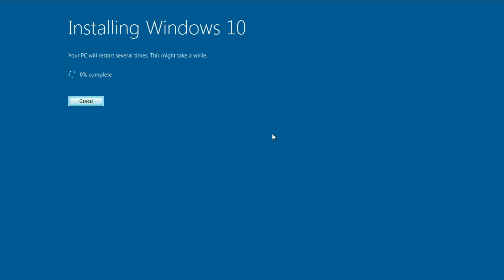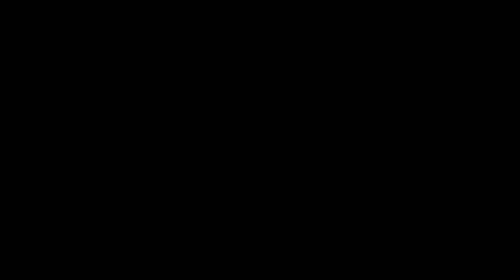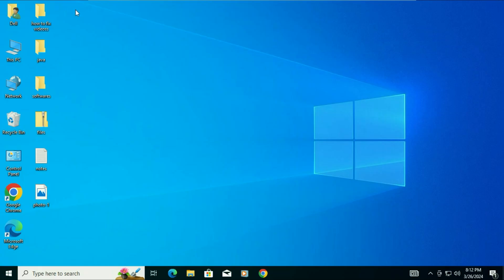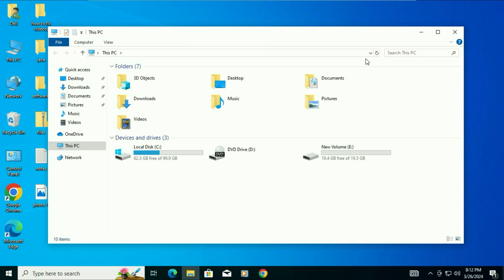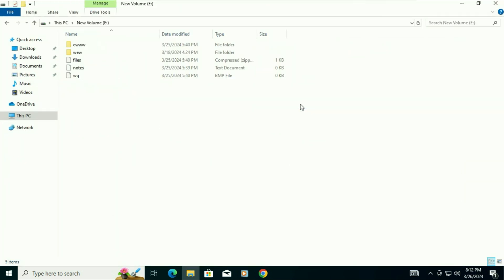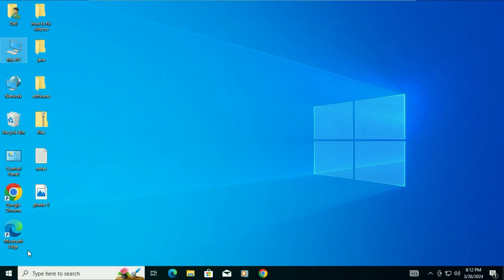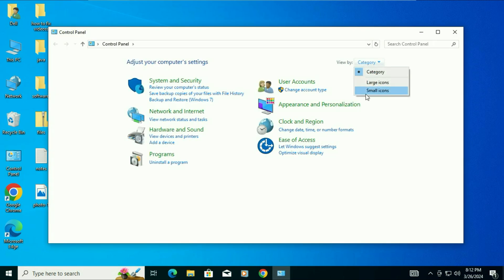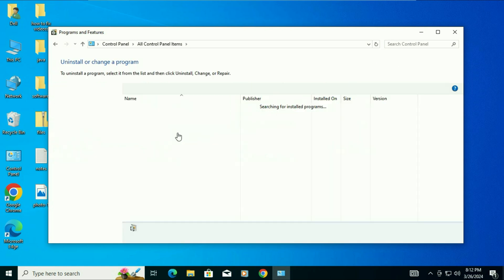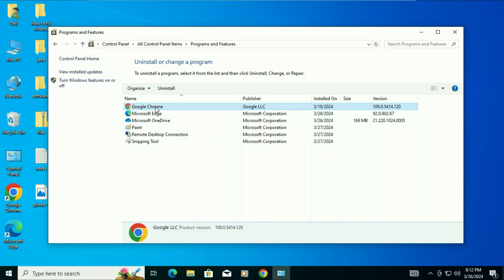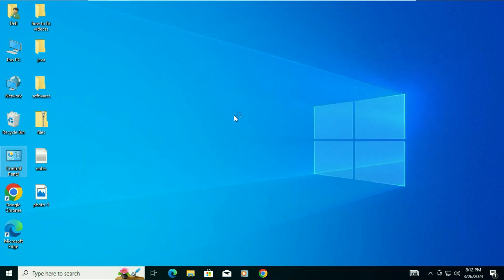This process will take around half an hour, so I will fast forward this video. Installation is now done. You can see my desktop data still remains safe — there is no data loss. I will show you the other partition: all the files and folders are still safe, no data loss at all. I will show the software — as you can see, the software is still there. As I told you, all the data and software in your system will remain safe with no loss.